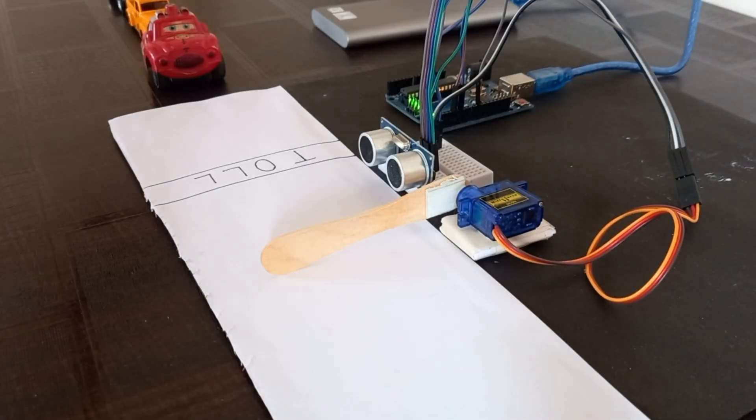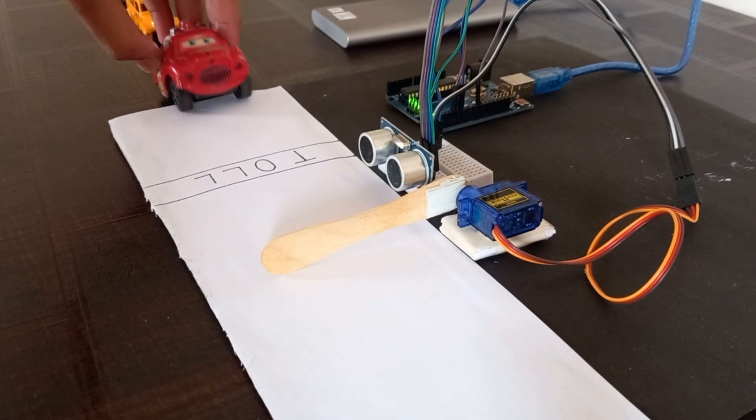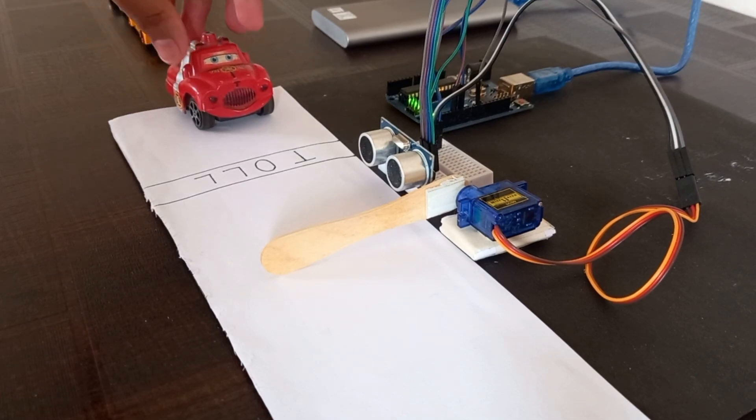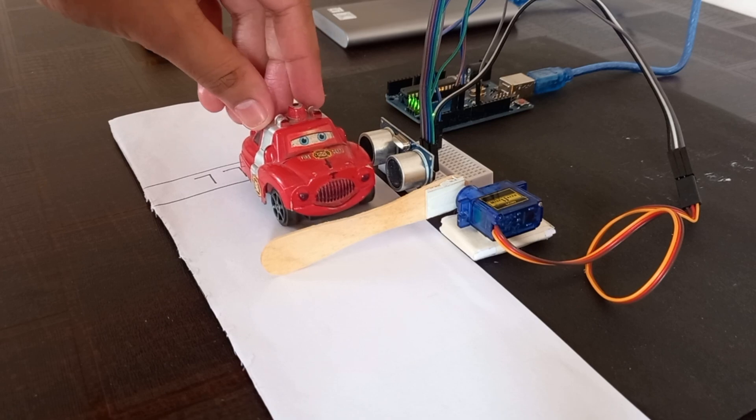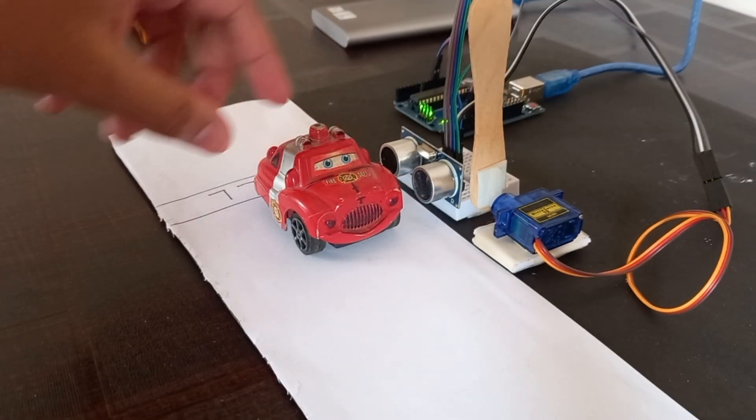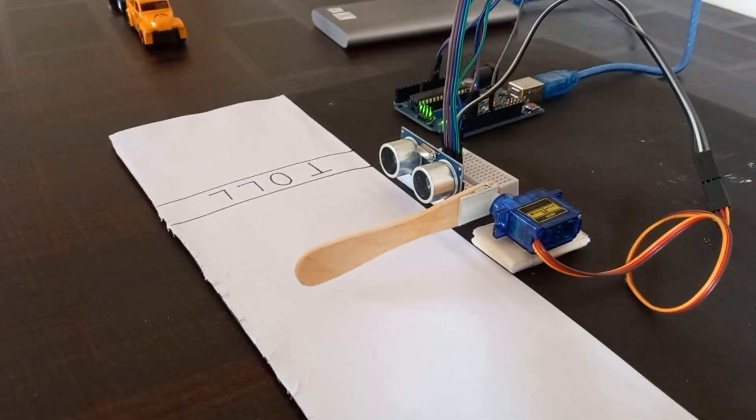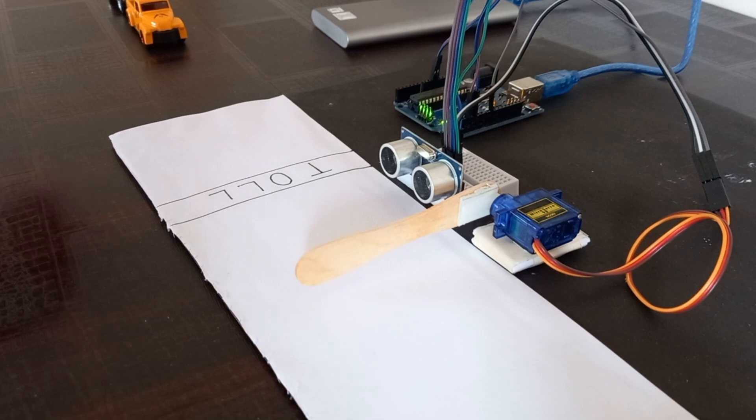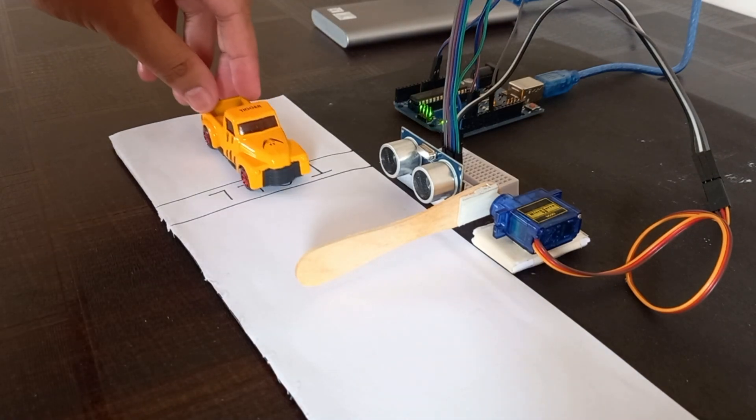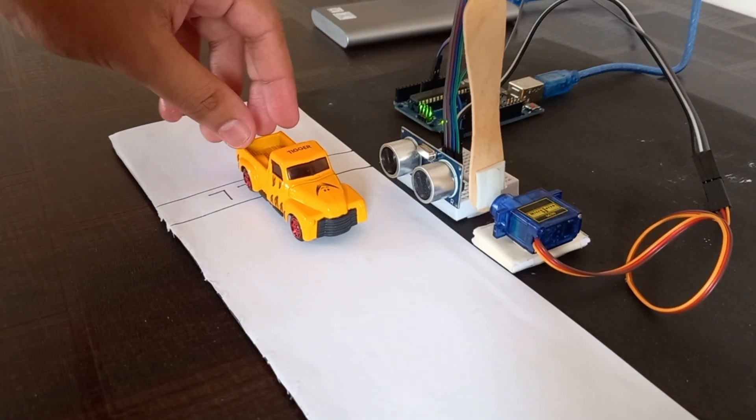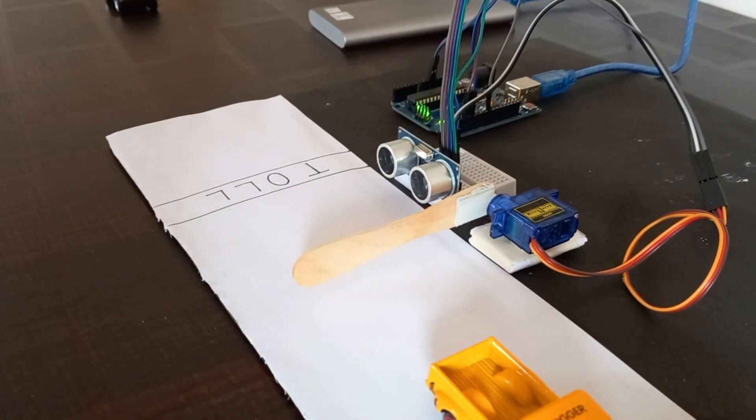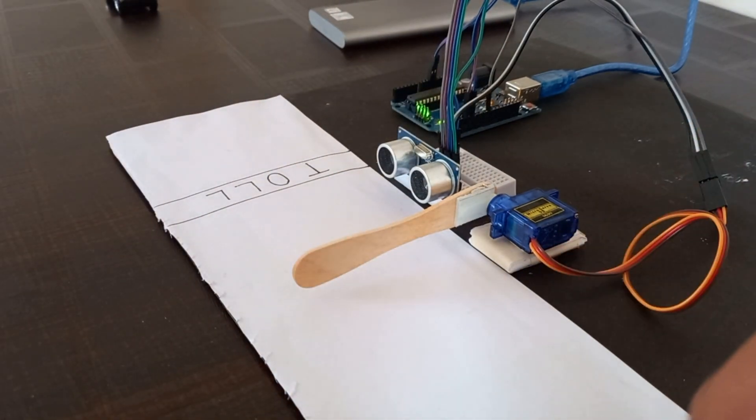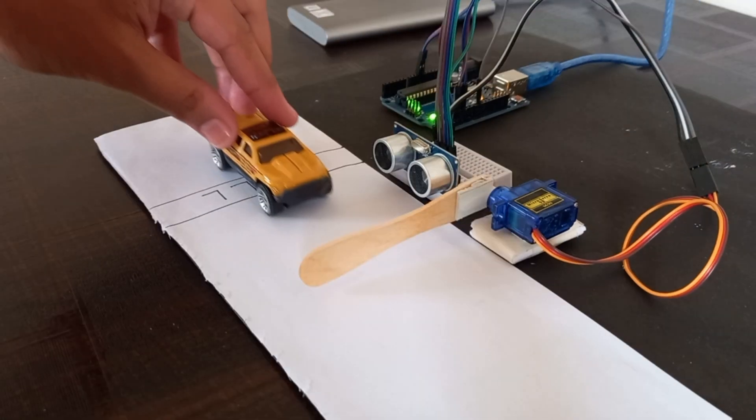So now let's test it. Let's take our first car. The ultrasonic sensor senses the car and it opens the barrier, and when it passes it, it closes the barrier immediately. Now let's test it with the third car as well. Yes, it passes.